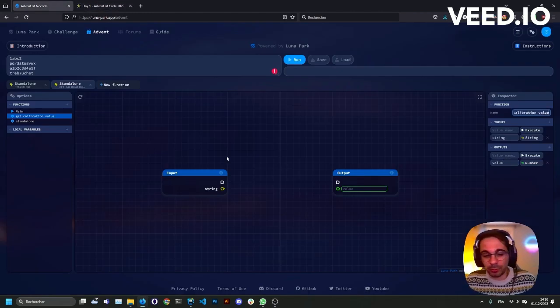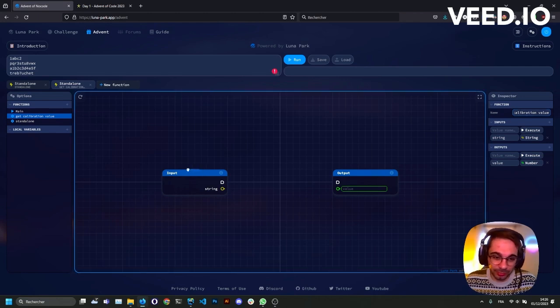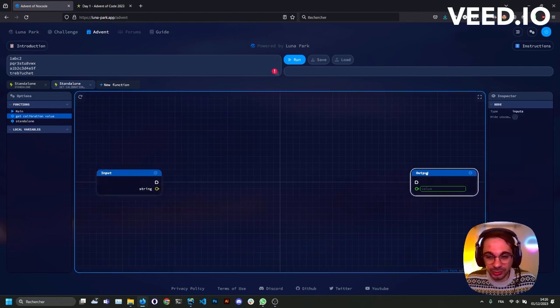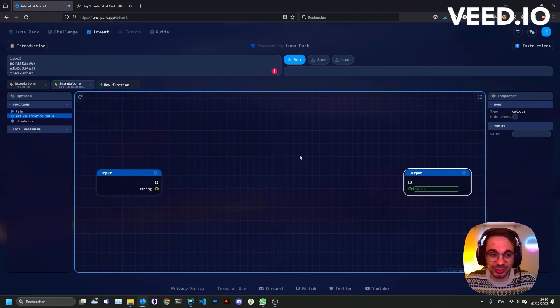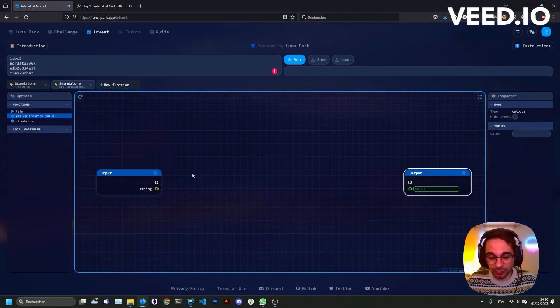Number will have a string as an input and a value number as an output, calibration value. So for this we'll use a very powerful tool which is called regular expression, which allows you to manipulate strings pretty easily.